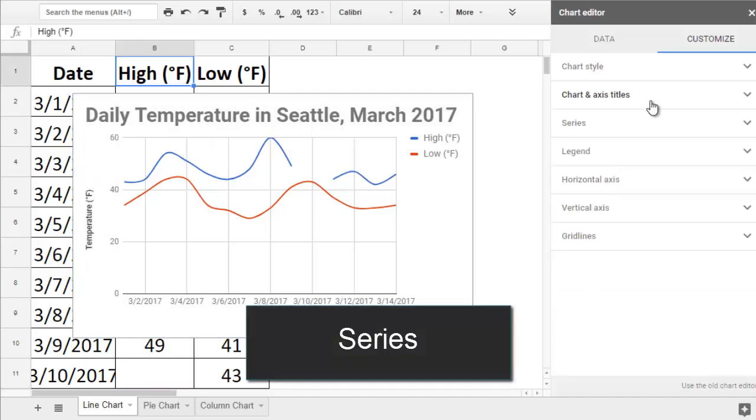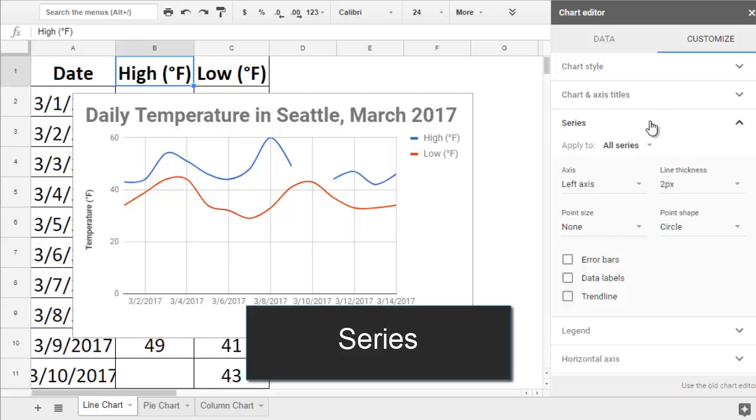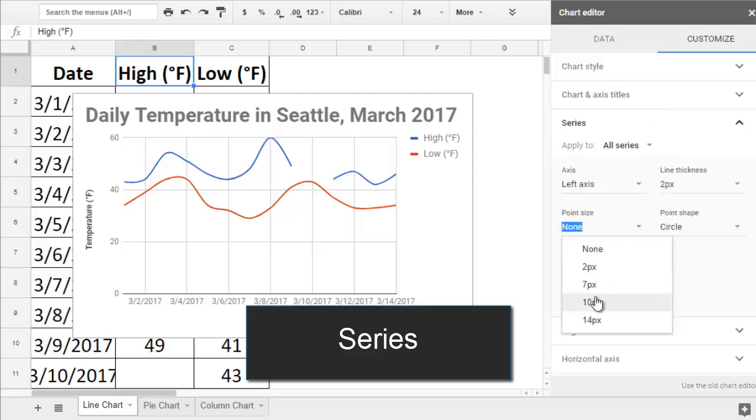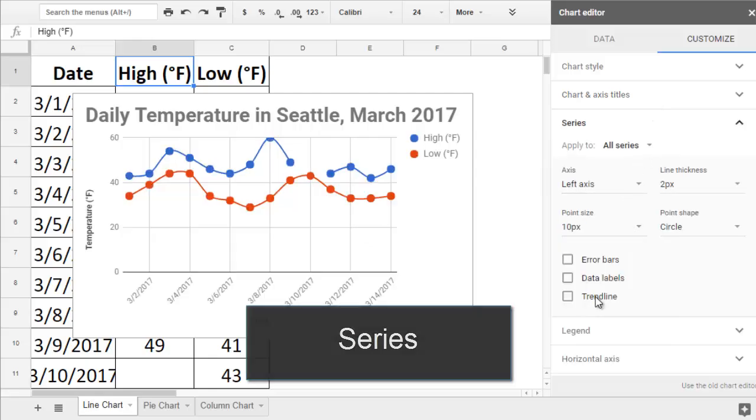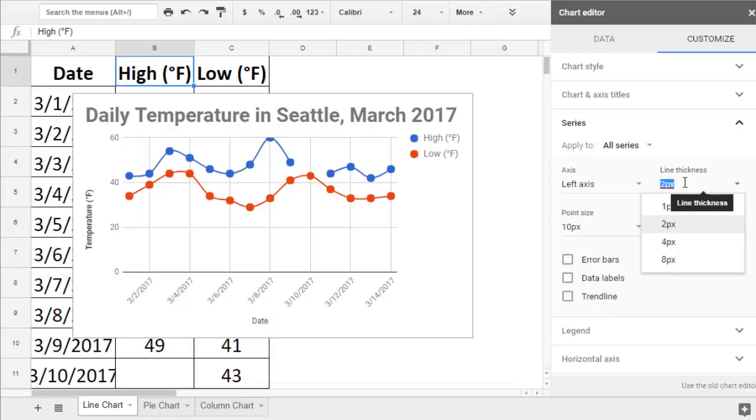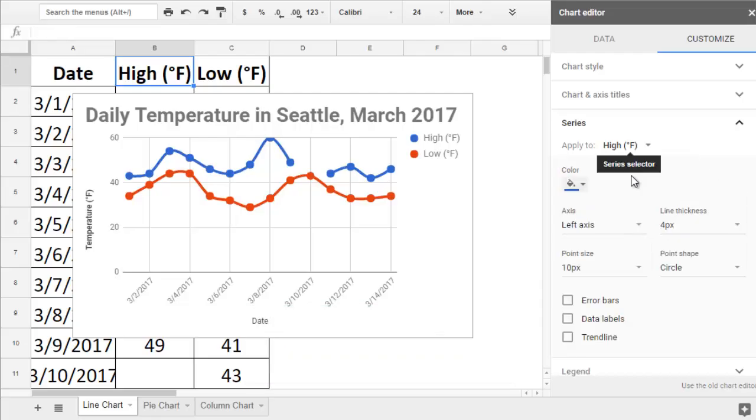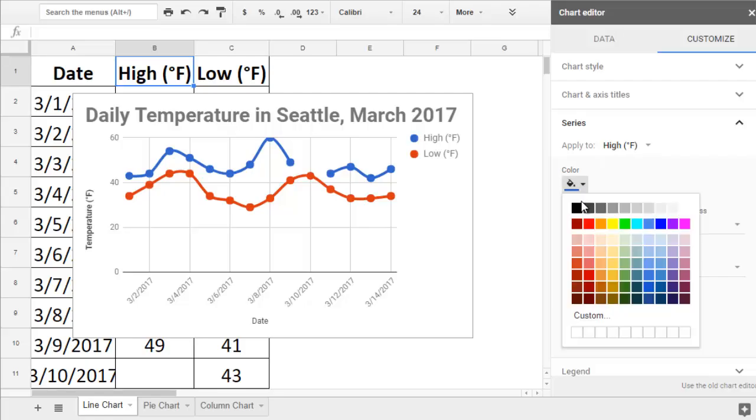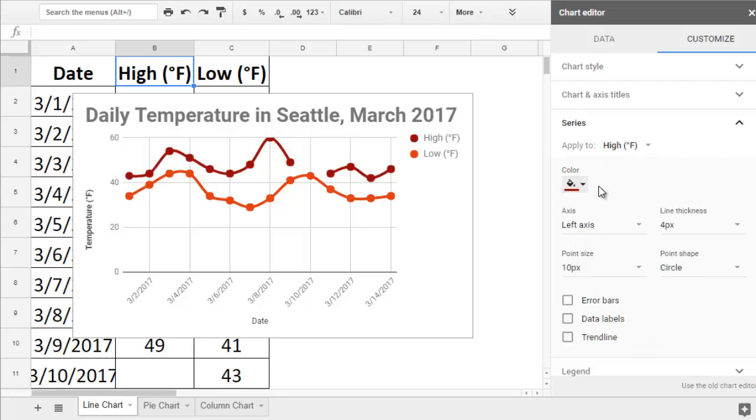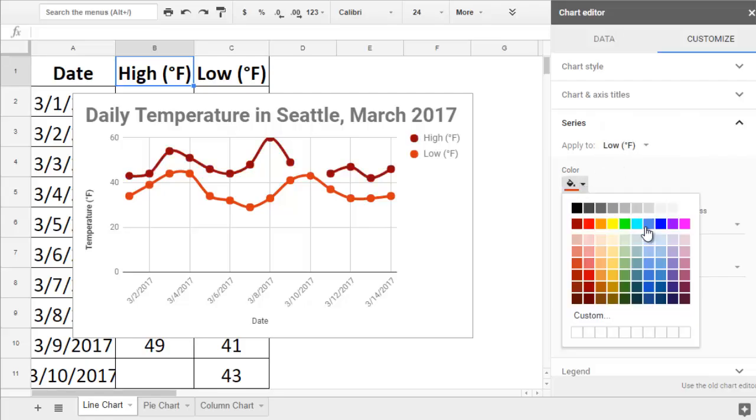On the Series section, you can choose between different data point markers, and you can change the thickness of your line. In the Apply To dropdown, you can choose to edit just one series at a time. This way, you can handpick the color of each line.